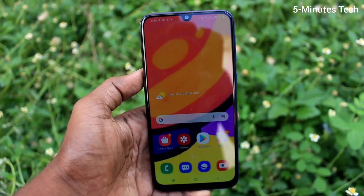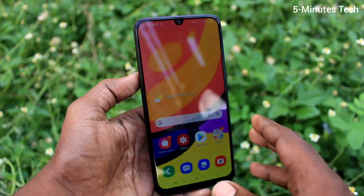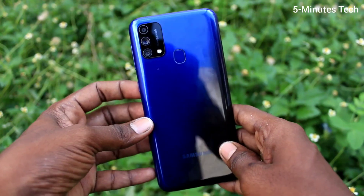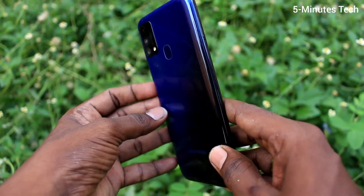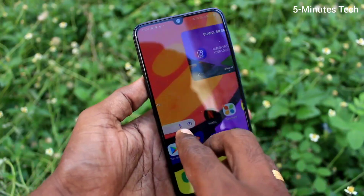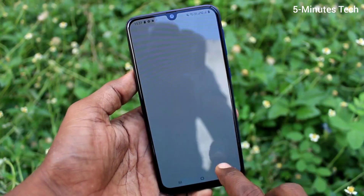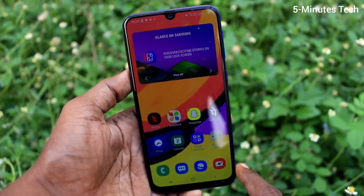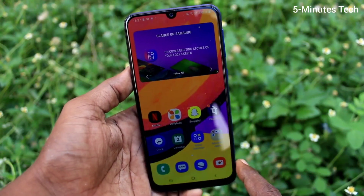Hi friends, this is five instructor with the channel. Here is the Samsung Galaxy F41 smartphone. In this video, we will learn how you can turn off auto screen rotation on the Samsung Galaxy F41.